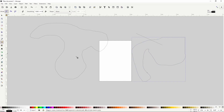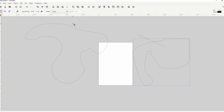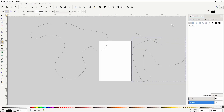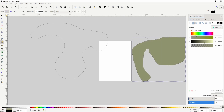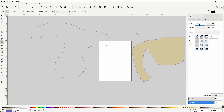If we look down in the status bar, we can see that the paths we draw by default have a black stroke color and no fill color. If we open the fill and stroke dialog with this button up here, we can use the fill tab to give the path a fill color. We can use the stroke paint tab to change the stroke color, and the stroke style tab to increase the width of the stroke.